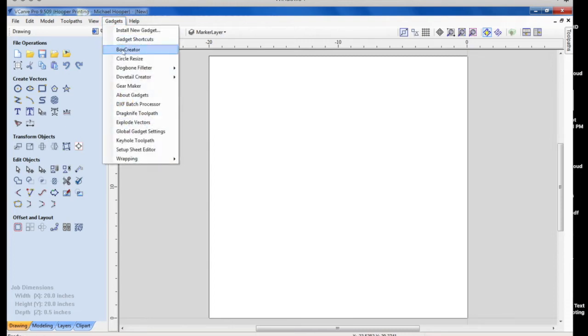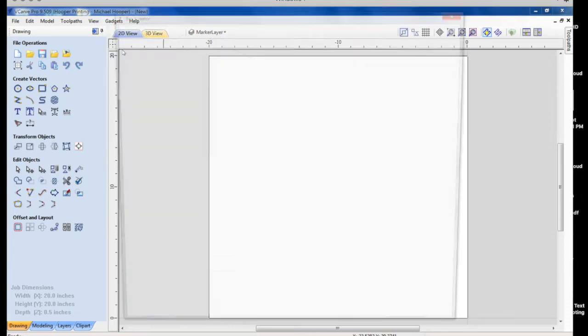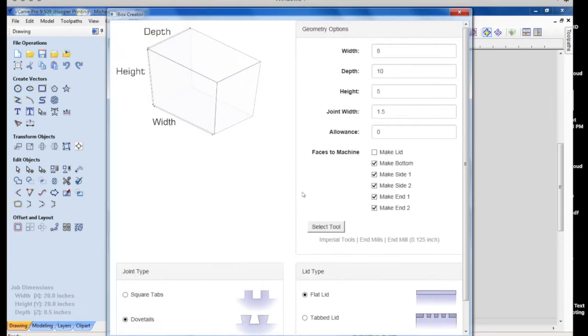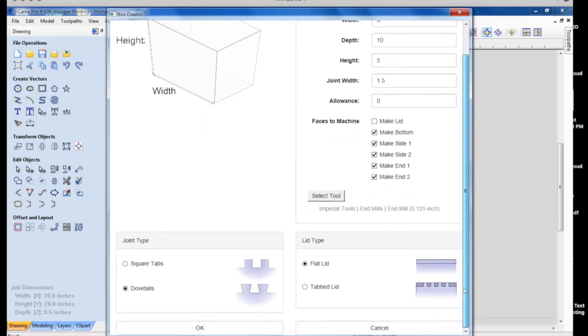Okay, I want to share a little bit here what I've learned with this box creator. Here we create a box.